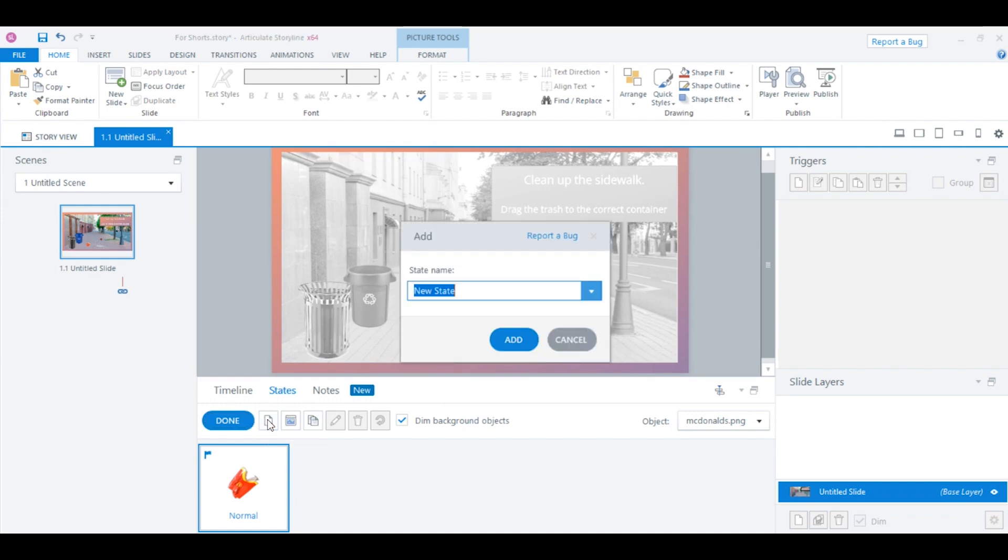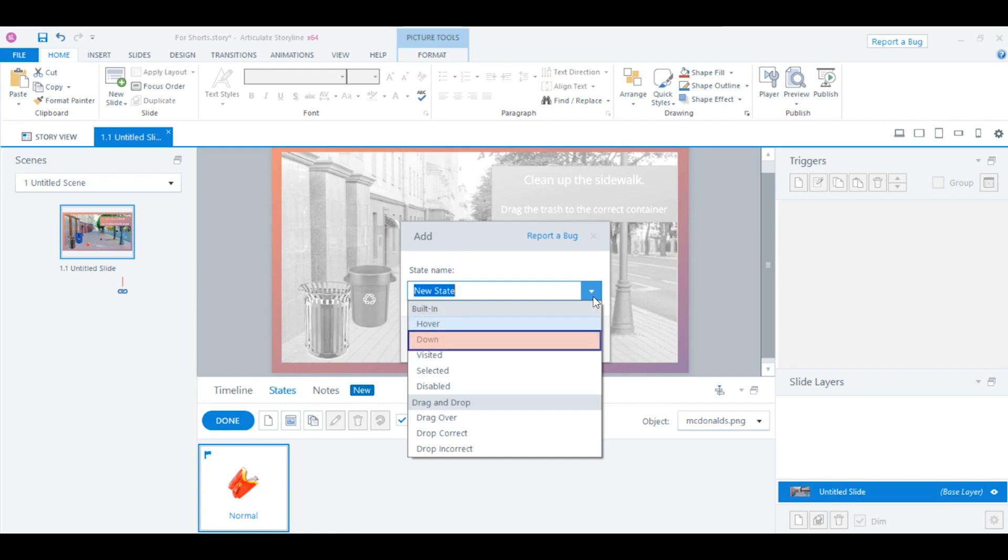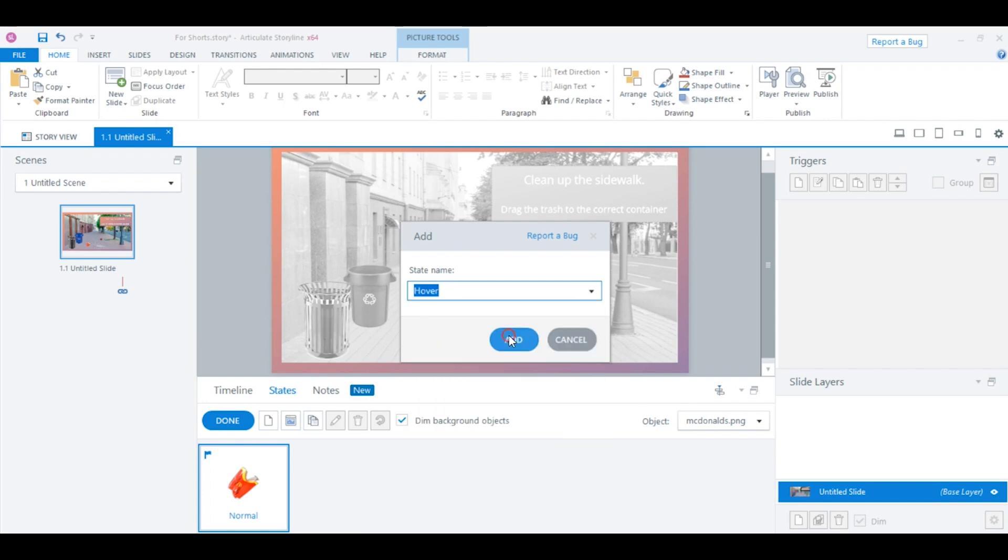Here, you can name the state whatever you want. But I'm going to click this down arrow to show you the options that are here. You'll notice these built-in states. So, built-in states already have some triggers attached to them. You won't notice them in the trigger section. But for example, the hover state will change to the hover state when the user hovers their mouse over it. Or the down state will change if somebody pushes their mouse button. So, for this example, I'm going to select hover.